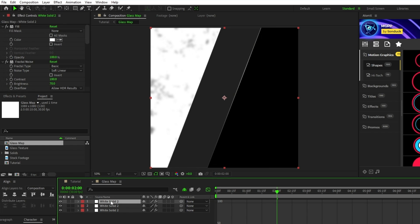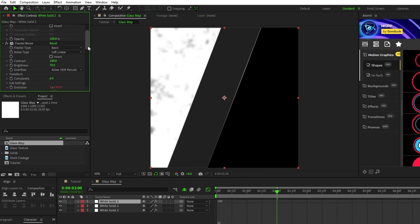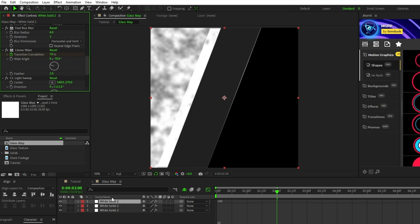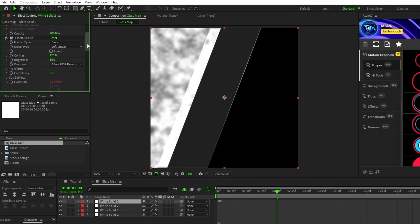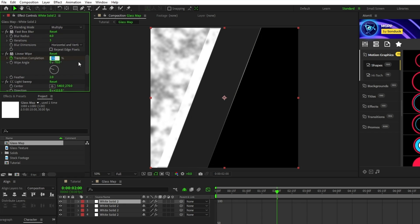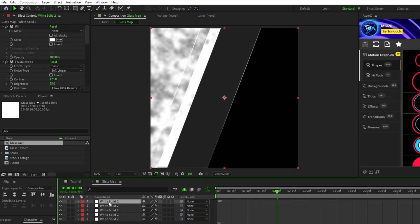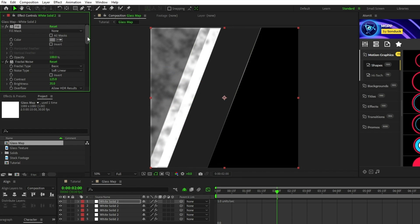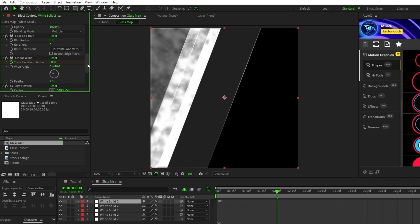Now duplicate this solid, and in the effect controls panel set the contrast of the fractal noise to 125, the brightness to 30, and set the transition completion to 70%. Duplicate the layer again, set the brightness of the fractal noise to 35, and the transition completion to 75%. Then duplicate the layer one more time, set the color to a light gray, and the transition completion to 80%.